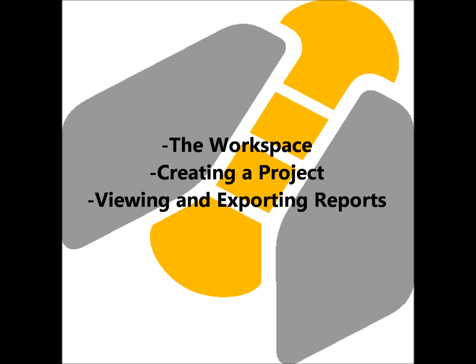In this tutorial we will look at the workspace and how to create a project in this product. This will include adding tasks, adding resources, as well as covering the basic functions available in Gantt Project. We will also look at viewing and exporting reports to different formats.